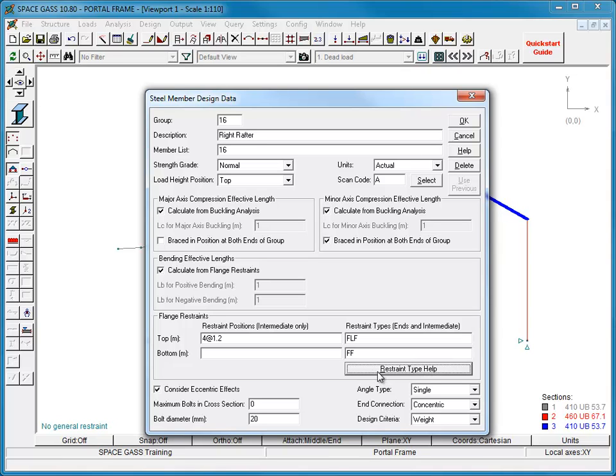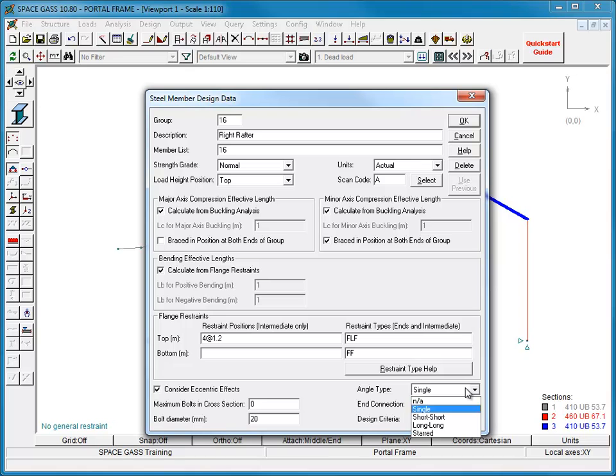For angle sections, you must specify if they are single or double angles. This setting only applies to design mode, and not to checking mode.